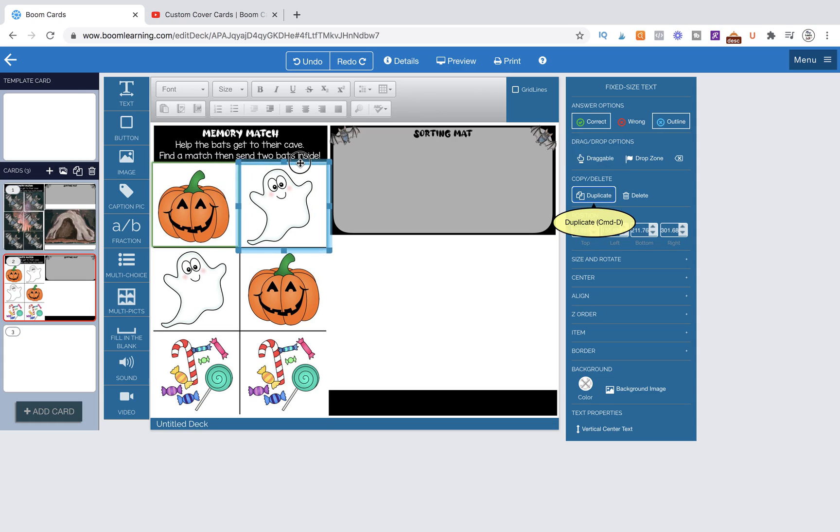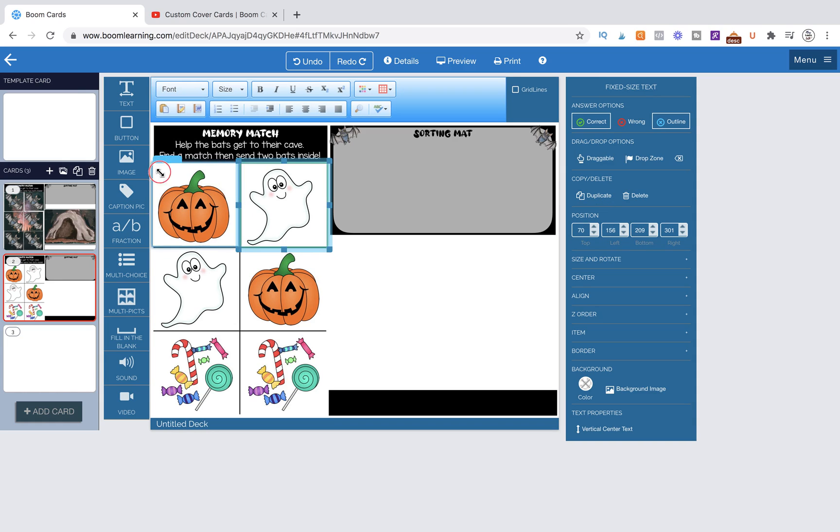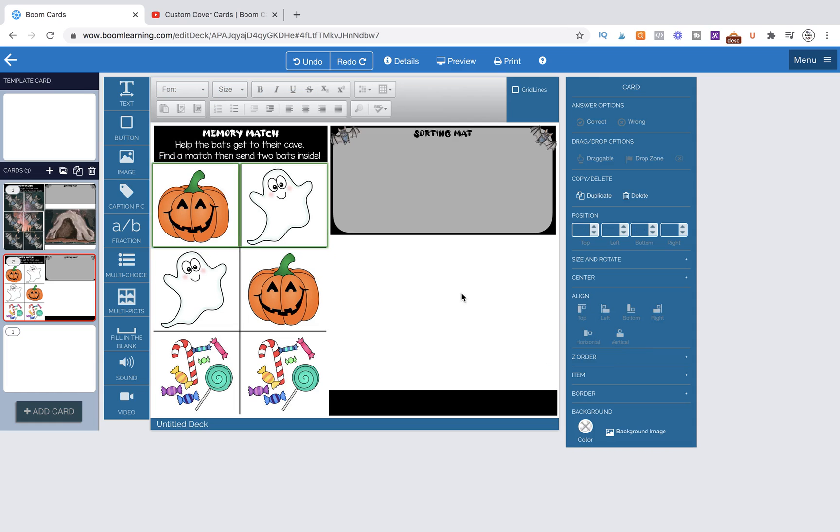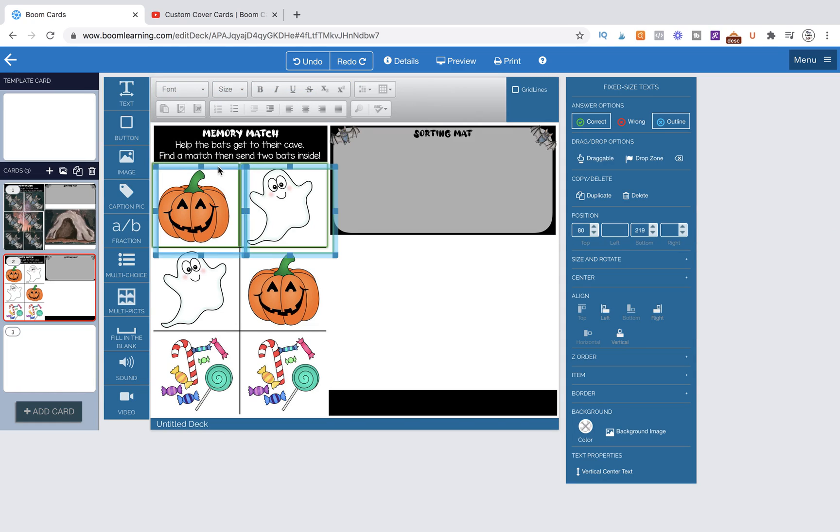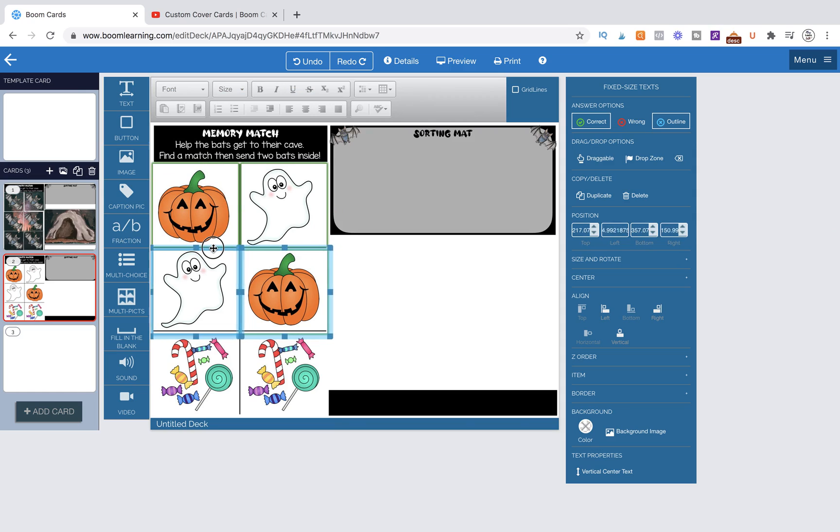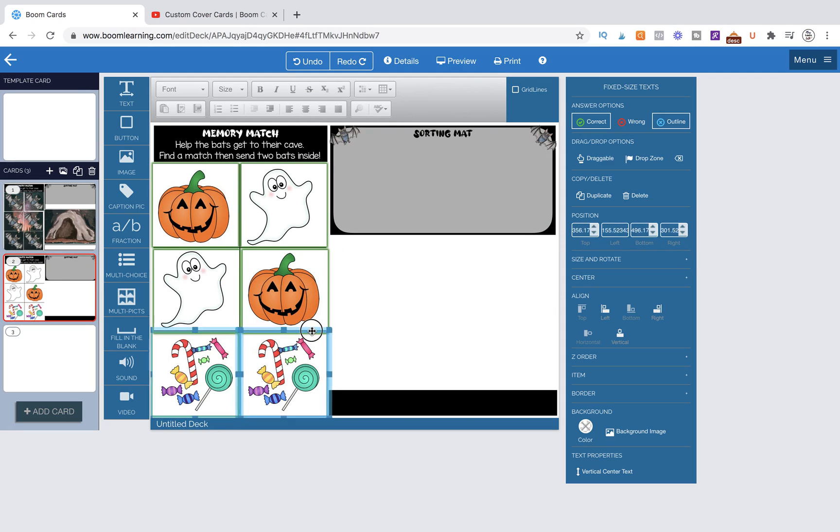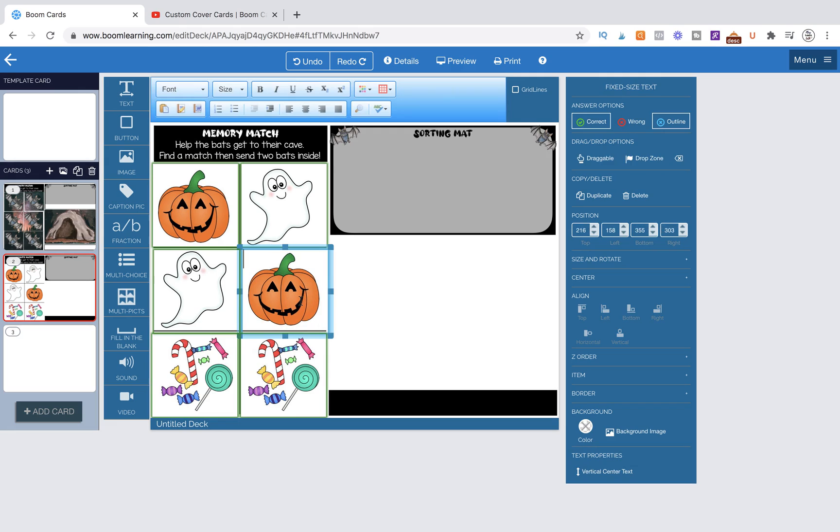Once we've done that, these look pretty aligned, but if they weren't, we could click on both of them, go over to align, and hit top, and it's going to align them to their tops. Now they're perfectly aligned. We're going to click on both, command C, command V, and then we have a duplicate of both of those. That's saving us time from having to go over and mark them correct again.